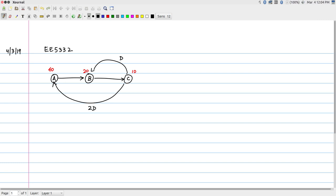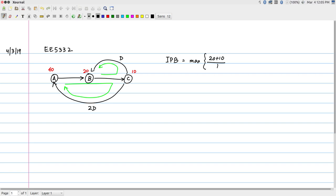To answer the first question: what is the best possible iteration period? The iteration period bound is 35. There are two loops. Computing the two loops: it is the max of (20 + 10) / 1 for the B-to-C loop, and (40 + 20 + 10) / 2 for the A-B-C loop. This max turns out to be 35. One interesting observation: the iteration period bound is smaller than the execution time of A, which is 40. That means we need to run things in parallel.